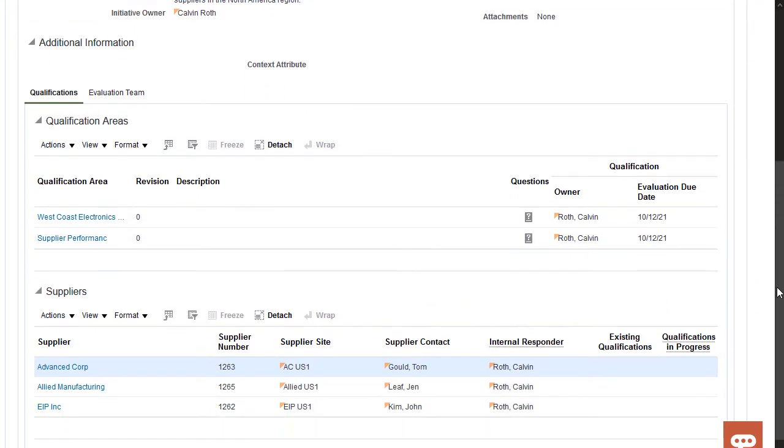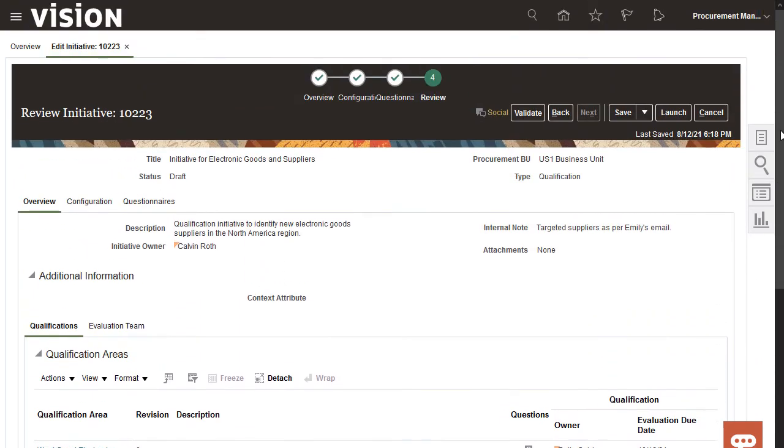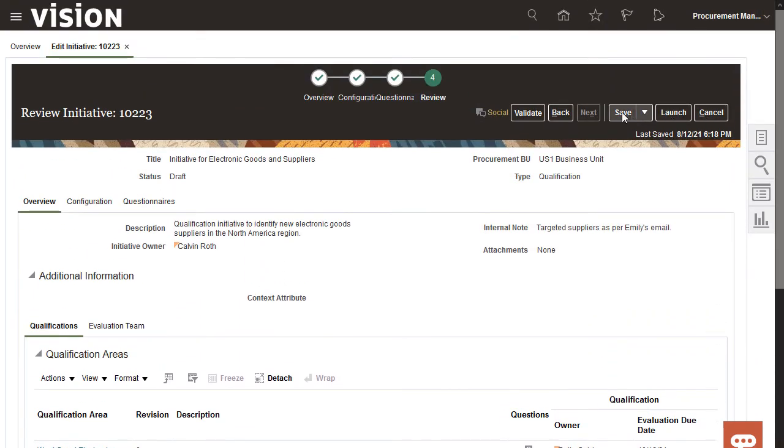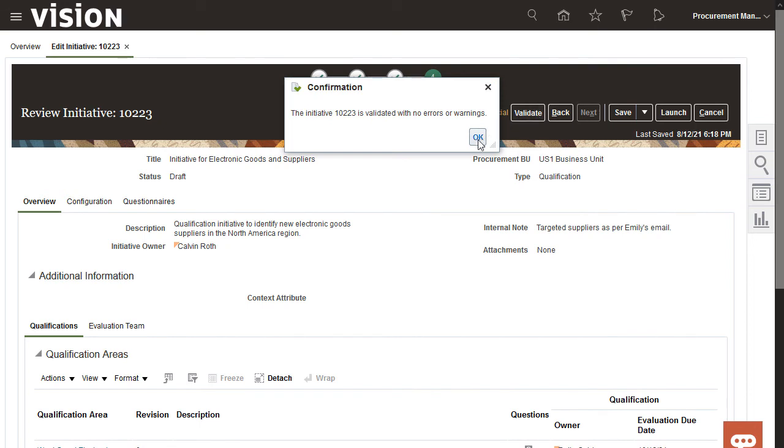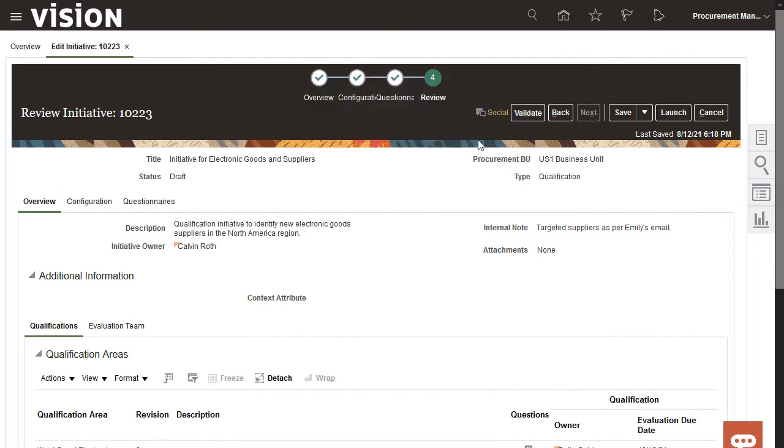I'll take one last look at the initiative and validate it to check that it's complete. Then I'll click OK to confirm. After it validates, I'll launch it.